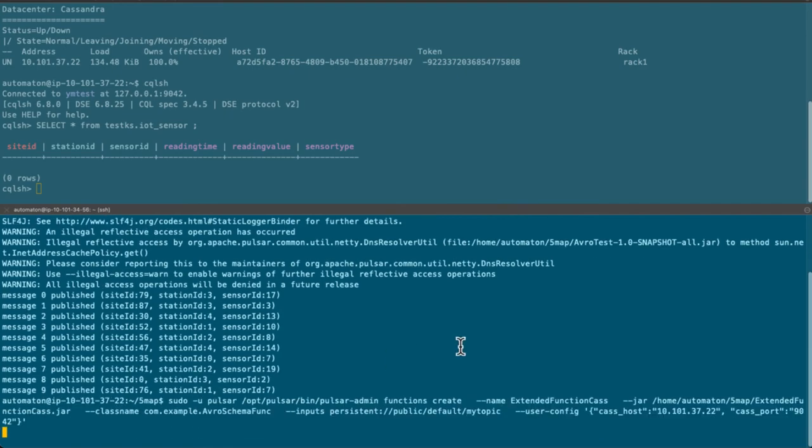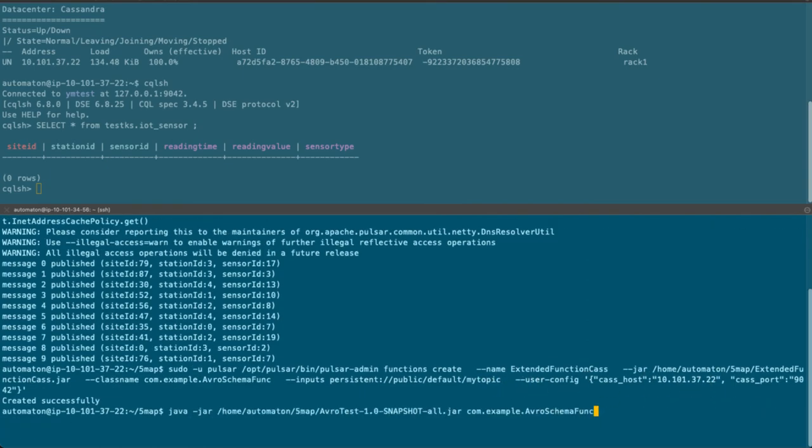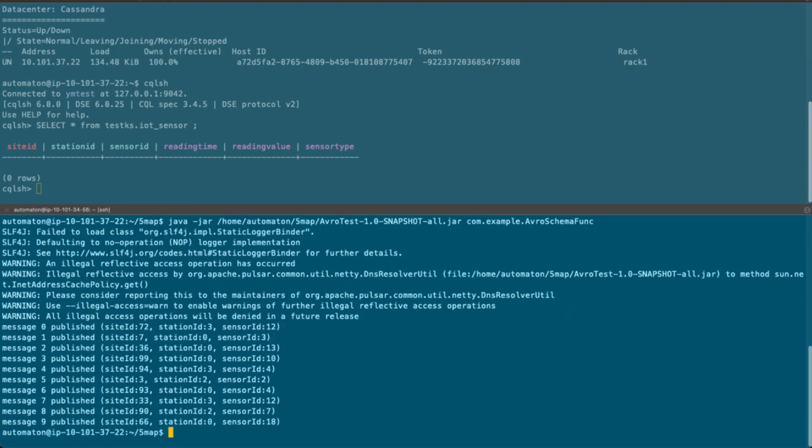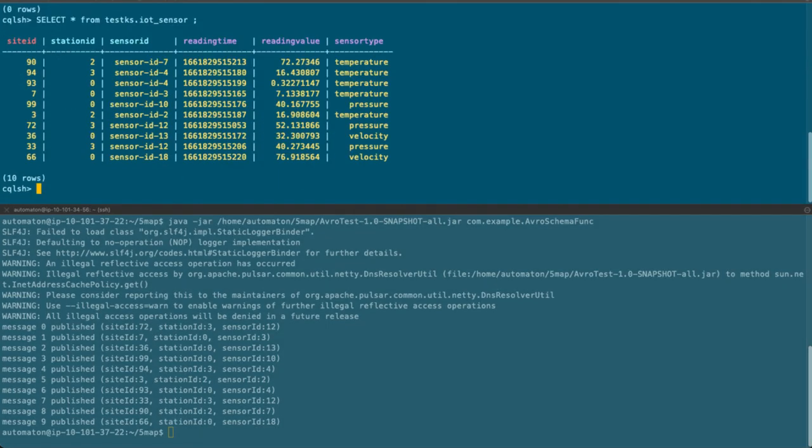We can see that the Cassandra connecting information is provided here as the user configuration. Now let's rerun this producer program again. And let's check the Cassandra table. You see that the messages published to the topic are actually written in the table.